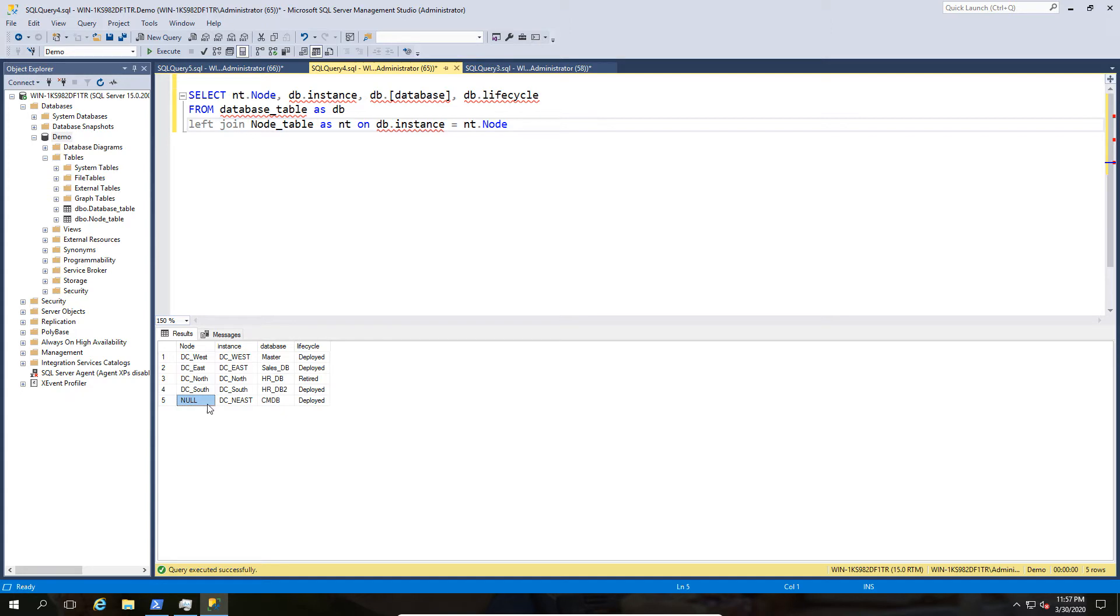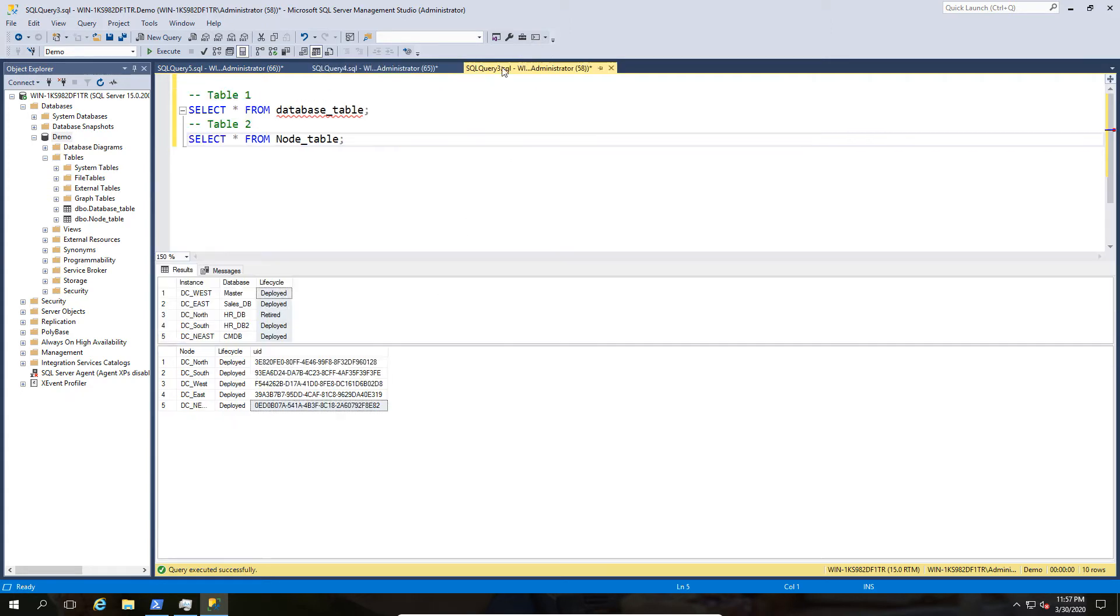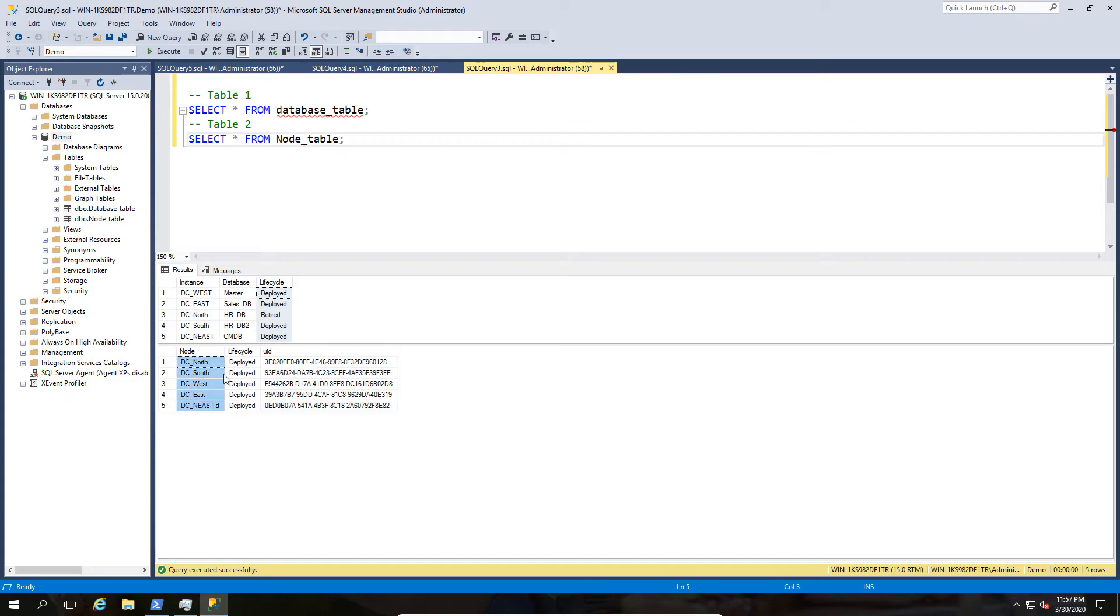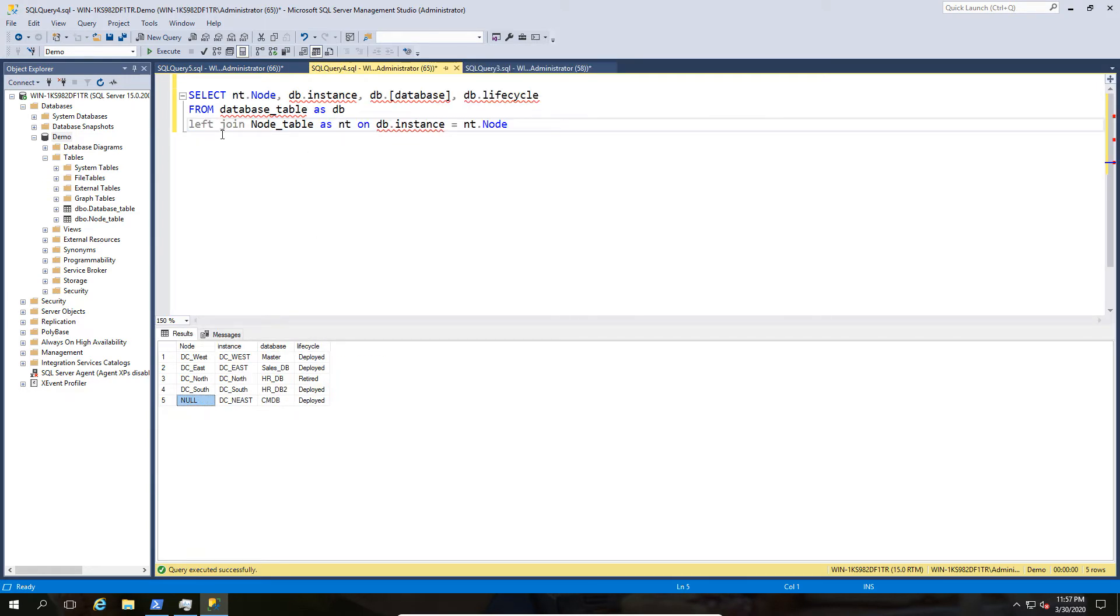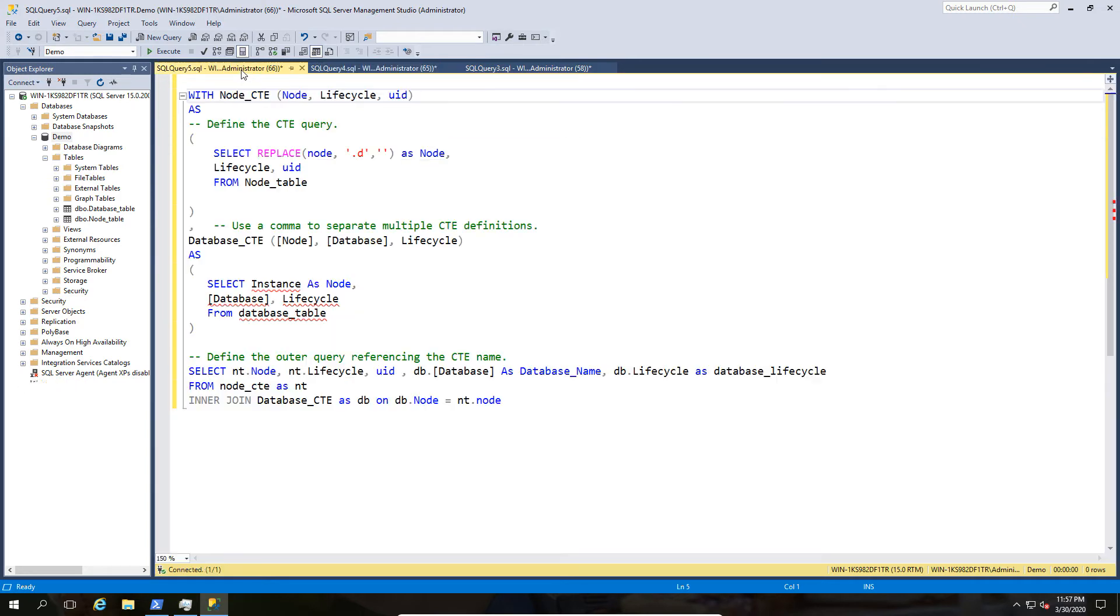The reason we've got a null value is because between our two tables there is not exactly the same content. So here we have a dc north east dot d, so that's going to throw a null value because it doesn't match exactly with the other table. And this is kind of where common expressions comes in handy.